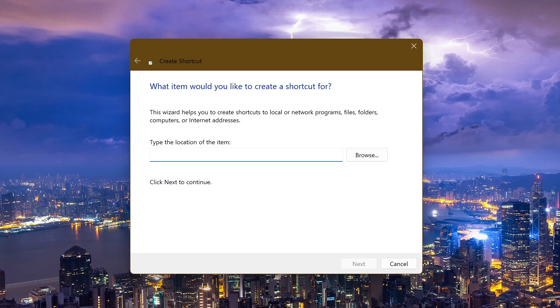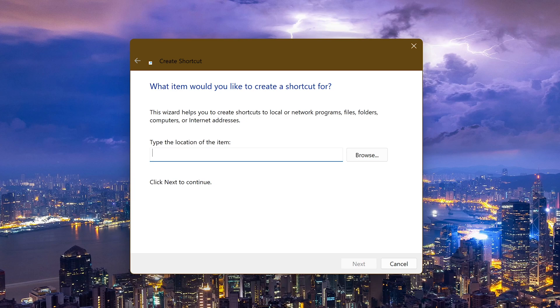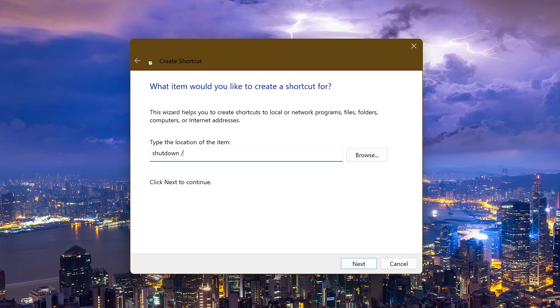In the field where it says type the location of the item, type shutdown—and yes it's shutdown not restart—add a space, slash R. If you remember, in the video for the shutdown shortcut, the next letter here was the letter S. Here type the letter R, add a space, slash T, another space, then the number zero.